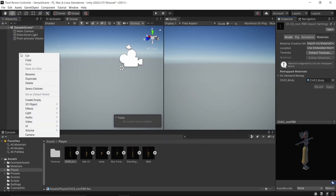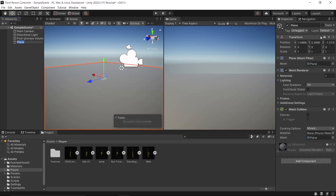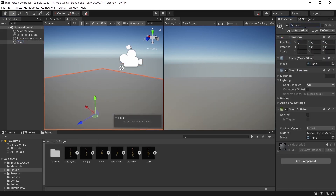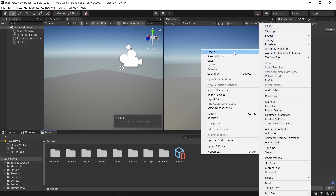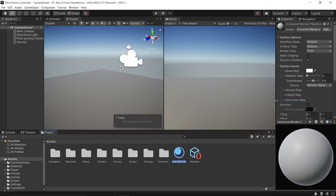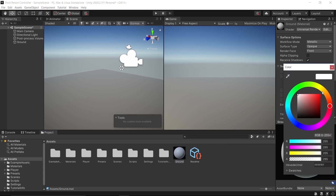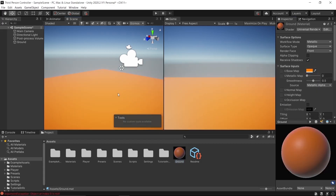After that, create a plane. Reset the transform and call the plane 'Ground'. Let's give our ground a nice color — create a material, give it any color you want. I'll set it to orange. Drop the material onto the ground plane.